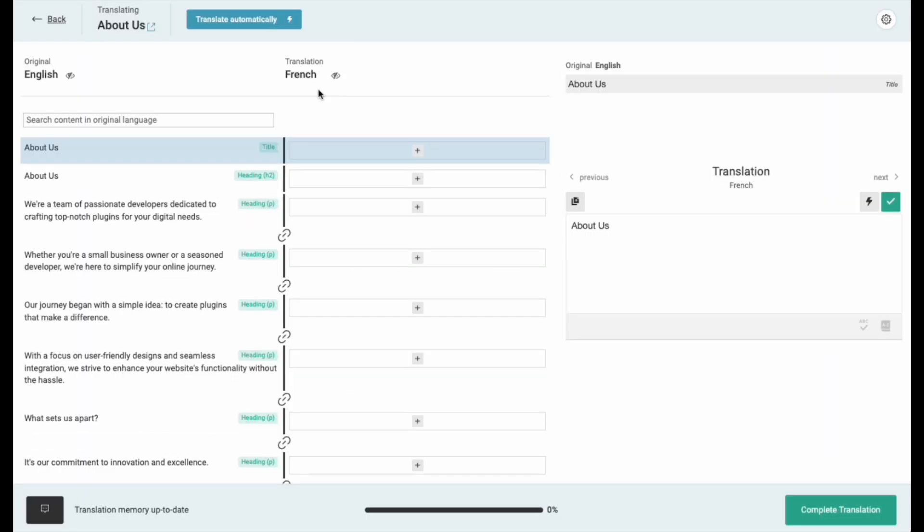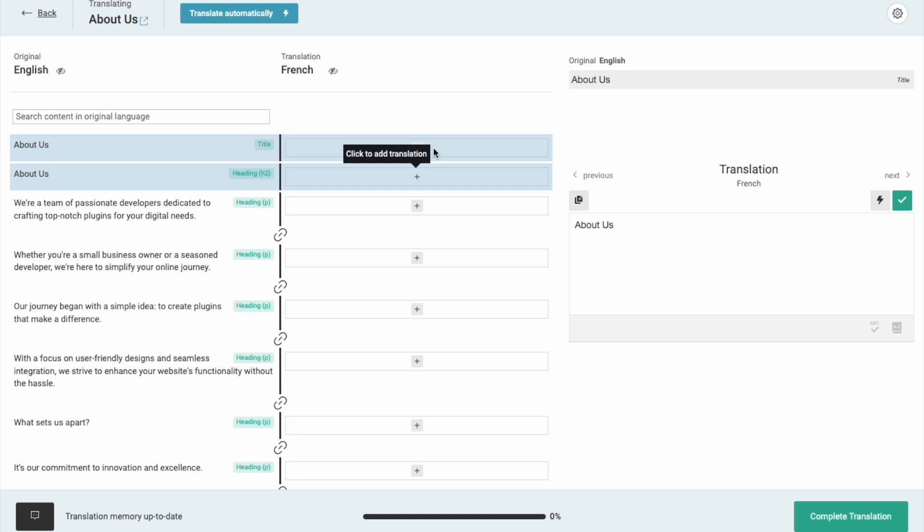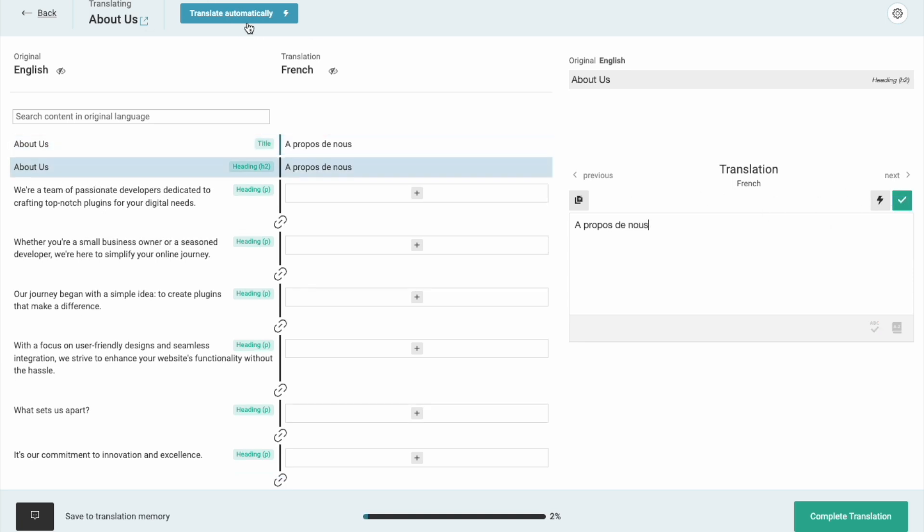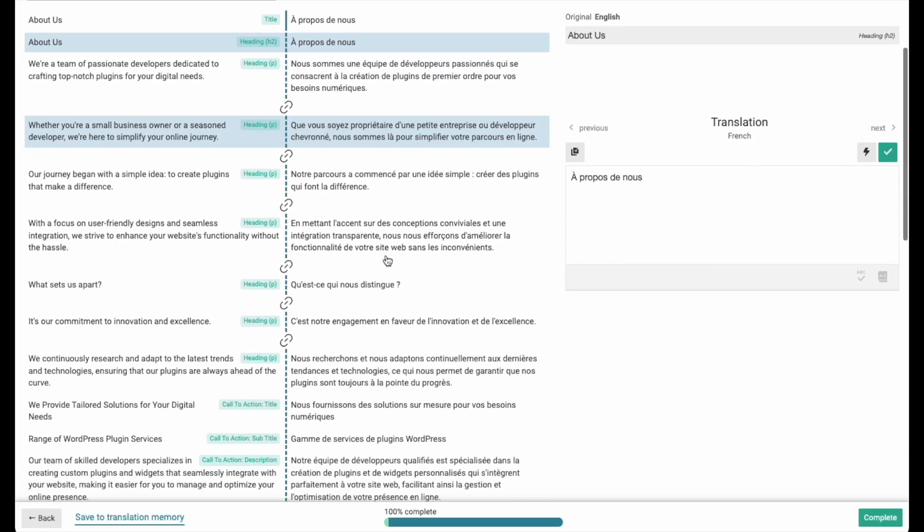Now, you'll go to the WPML translation editor page. Here, all the strings come from the Elementor add-on elements widgets we used. So, you can either write your own translated content, or choose the option to translate it automatically that will use the credits from your WPML account.